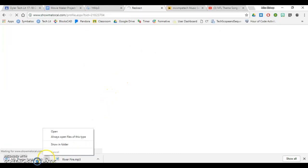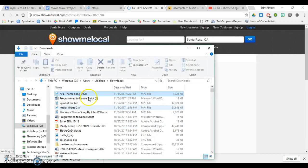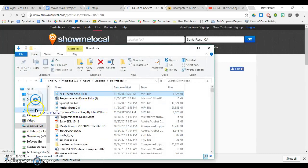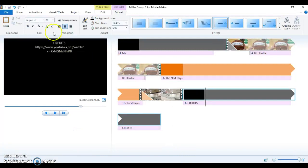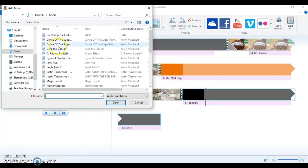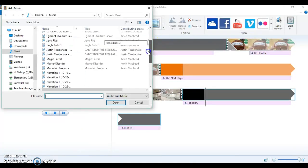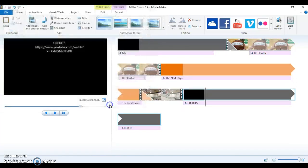Same process as before. I click here, click show in folder, drag it to my music, let go. Go into my project, under add music, choose my song, NFL theme song, click open.